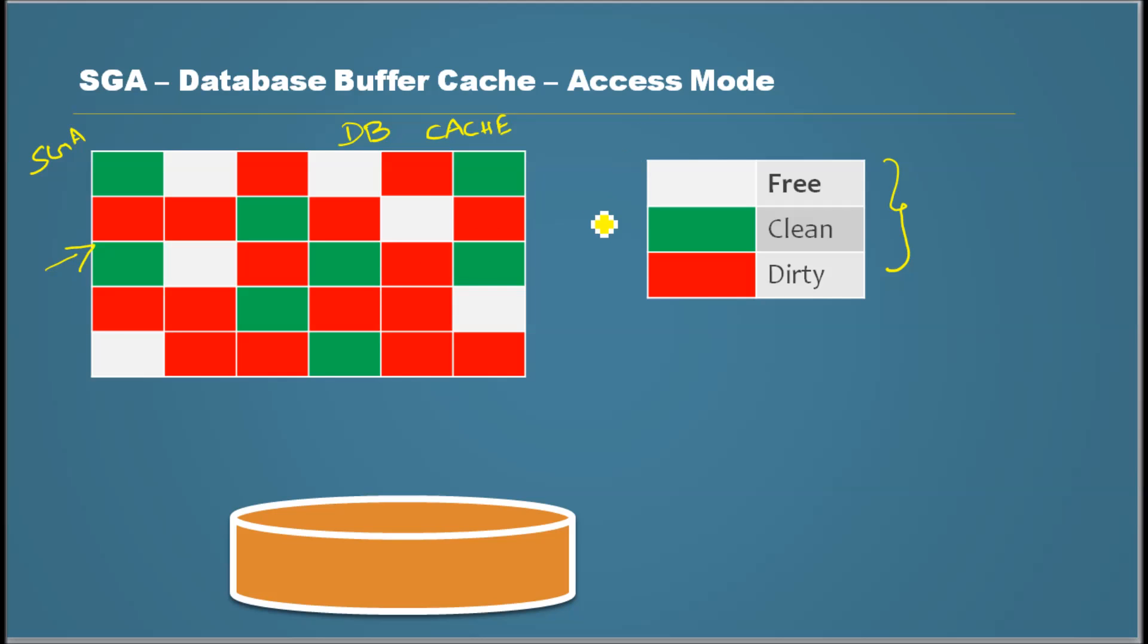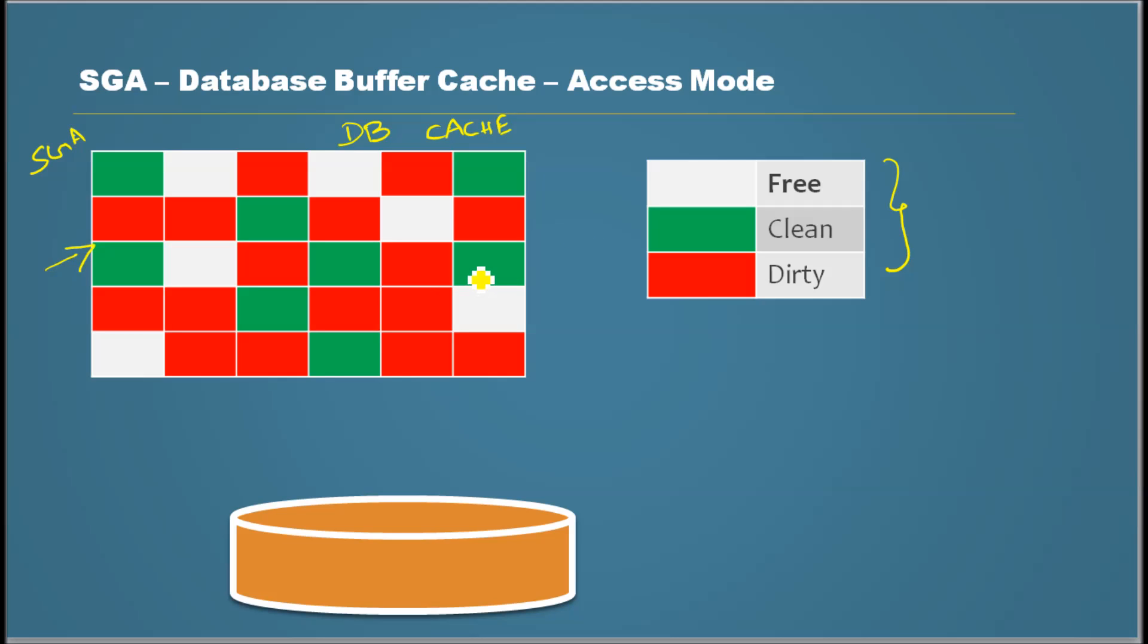But how do the sessions access this and how do they prevent multiple sessions modifying the blocks when it is actually being used by a particular session and it doesn't want that to be modified? That's where this access mode comes into the picture.